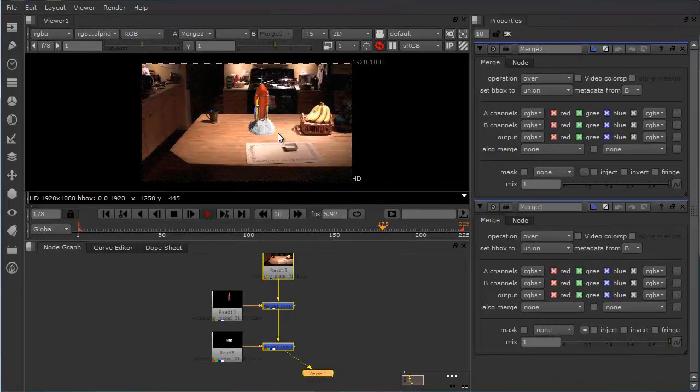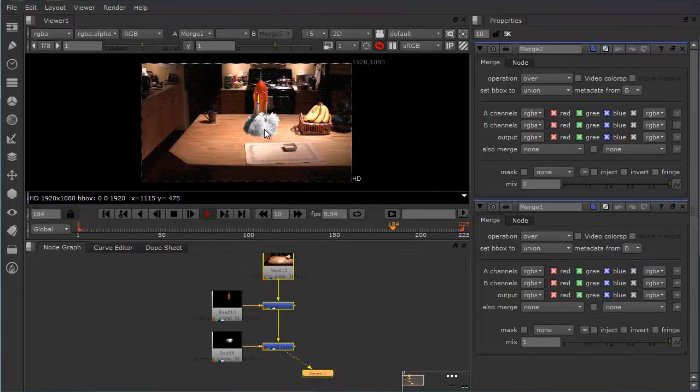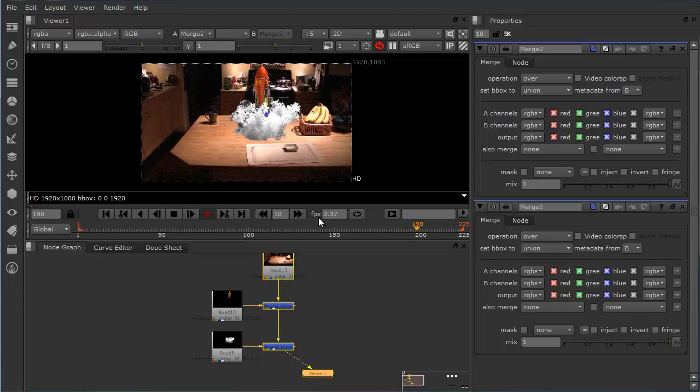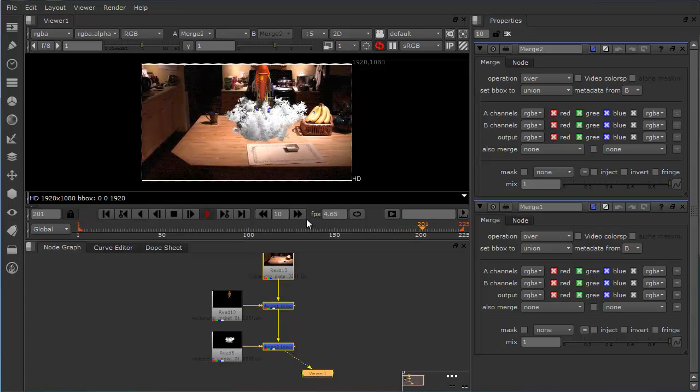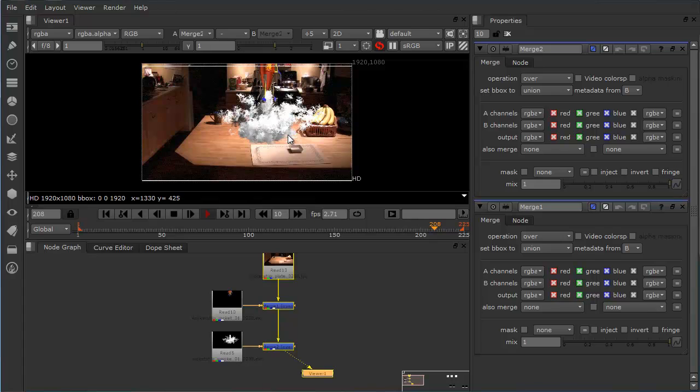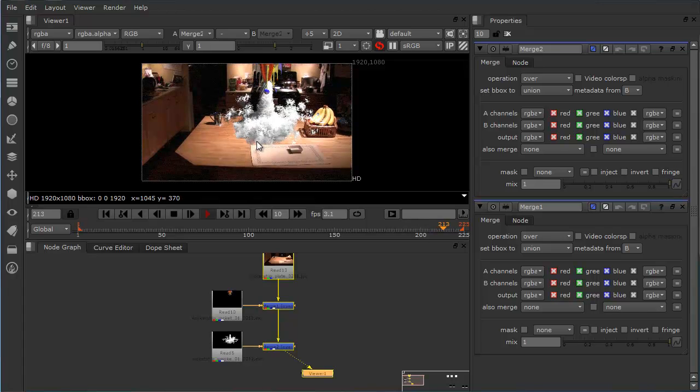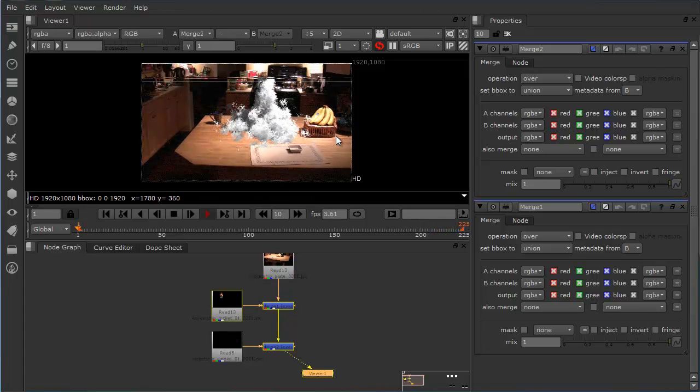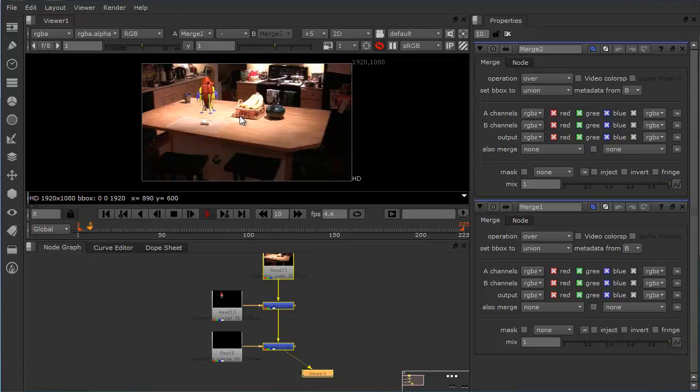So we'll just play through this, and we can see that those elements are properly integrated together. What we see that's really missing is that there's no shadow being cast onto the table plane here.